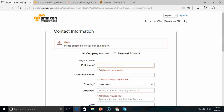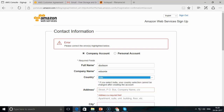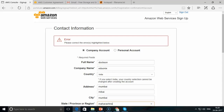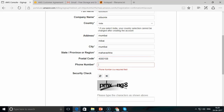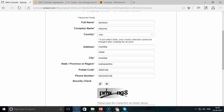If you agree with the terms, you can check and continue creating your account. You'll need to fill in mandatory fields such as company name, address, pin code, and phone number, and complete the security check before creating your account.